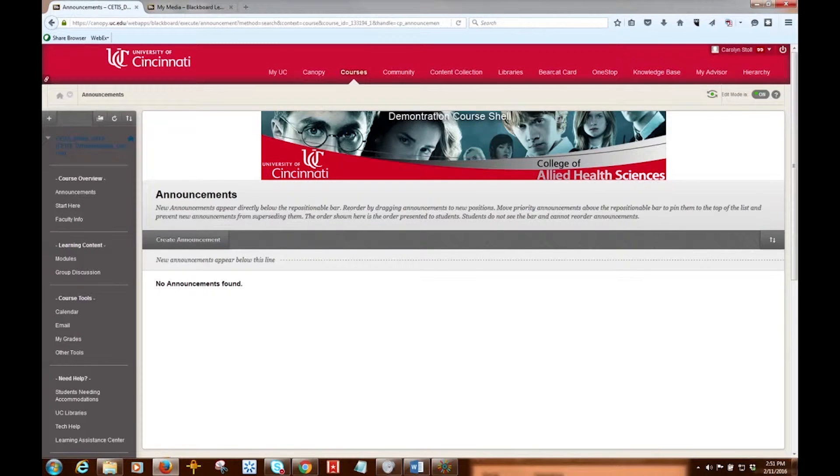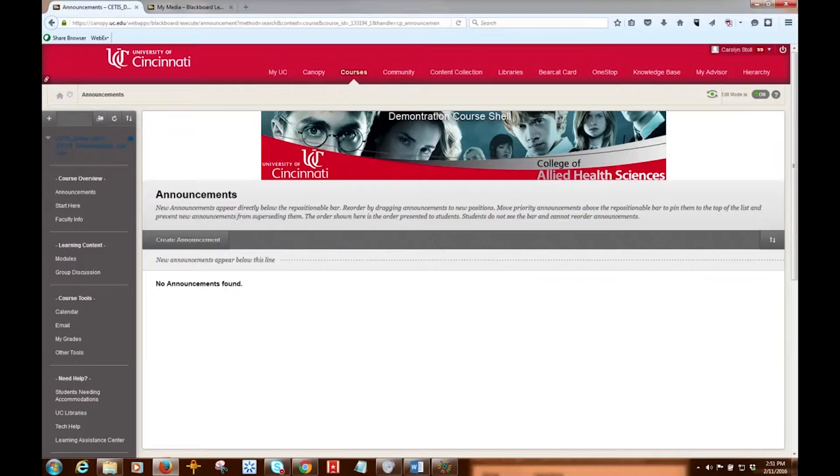Hi, today we're going to learn how to grade discussion boards. You can assign discussion grades both within a forum or a thread, and you can assign grades based on student participation, on the quality of their posts, or a combination of the two.